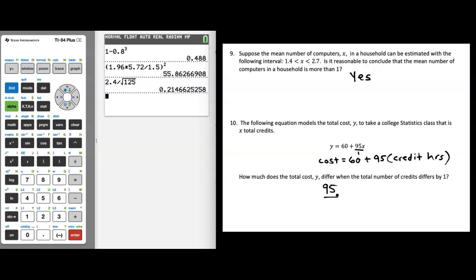The most important part is understanding that in statistics, when you have y = a + bx, the number in front of x — the b value — represents how much two y values would differ when your x values differ by 1. That's exactly what's being asked here: find the slope without using the word 'slope,' and recognize that this wording precisely describes what the b value in front of x represents.